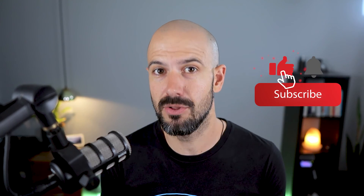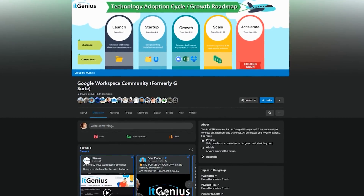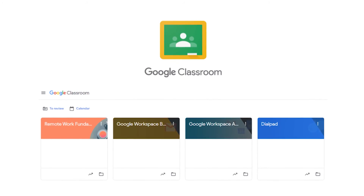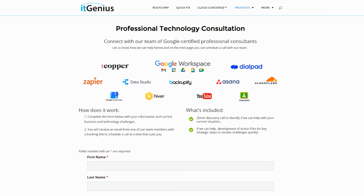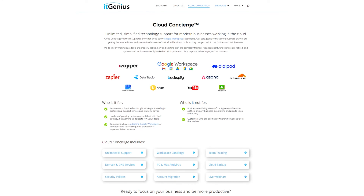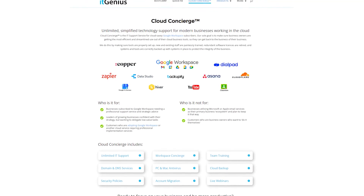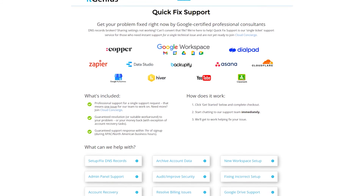If you'd like this content, please hit subscribe and the bell notification so you can be notified when we go live or drop new content. Hit us up on social media or join our free community group — all the links are right below this video. To learn more about Google Workspace, join our free Genius Academy or a Workspace Basics Bootcamp. If you're a business owner interested in an audit of your technology stack or workspace account, take advantage of our free consultation. And if you need help right now, consider joining Concierge or taking a quick fix with our team for professional support.